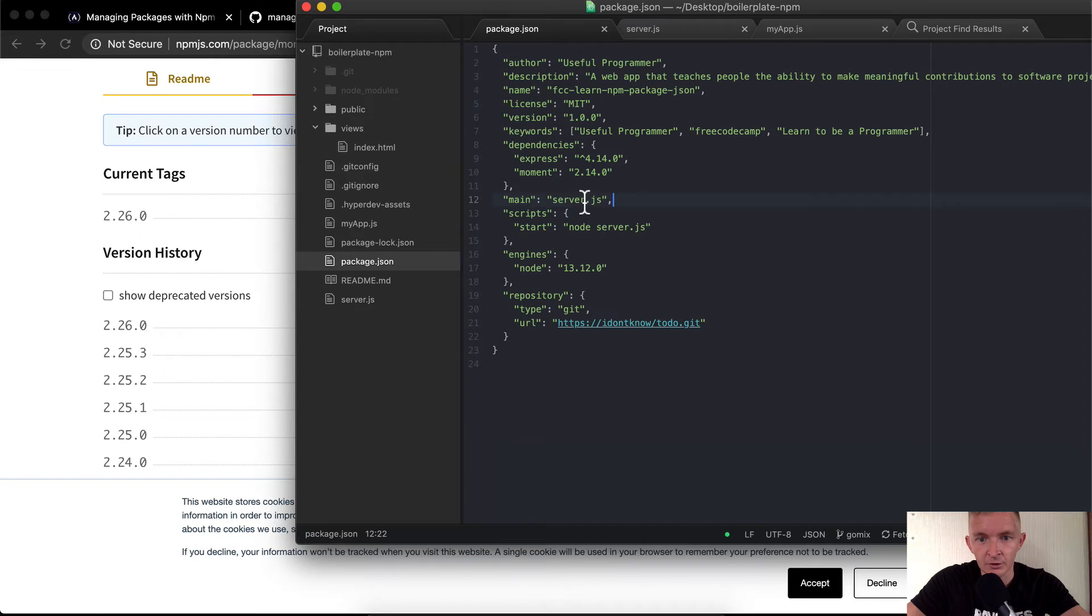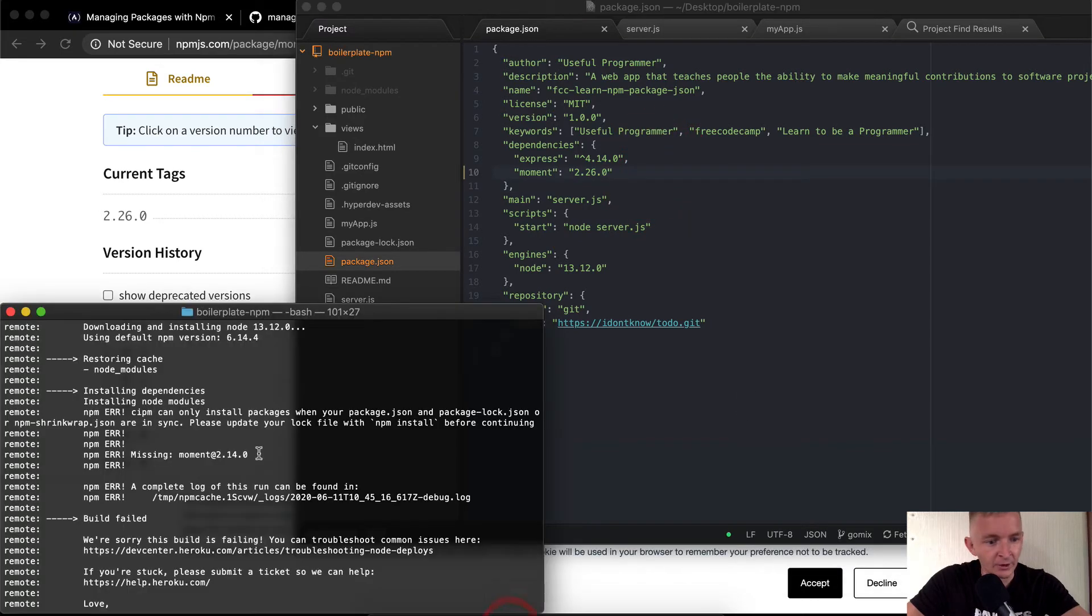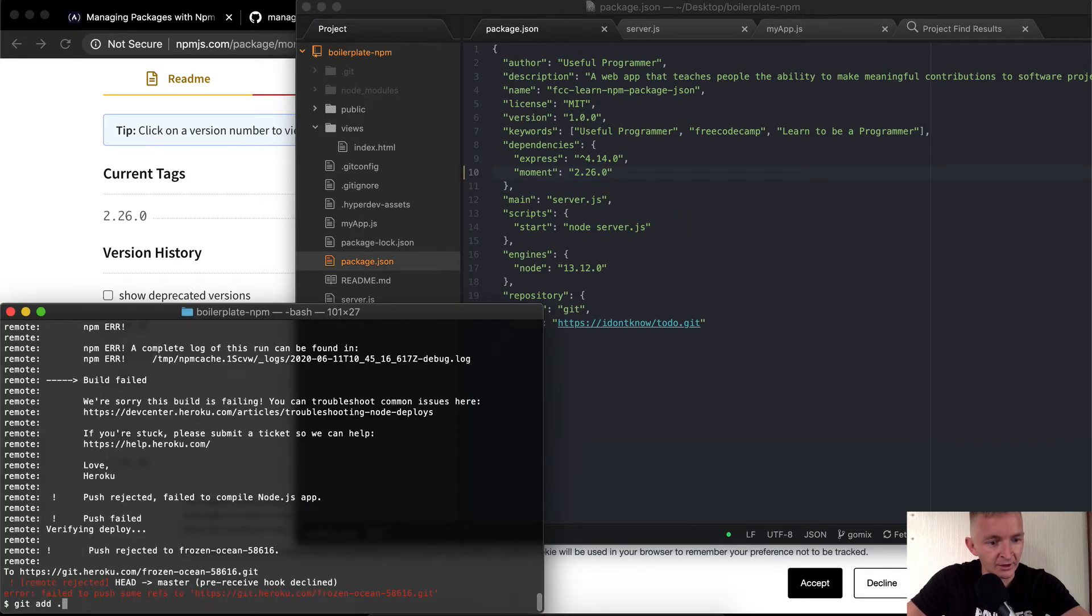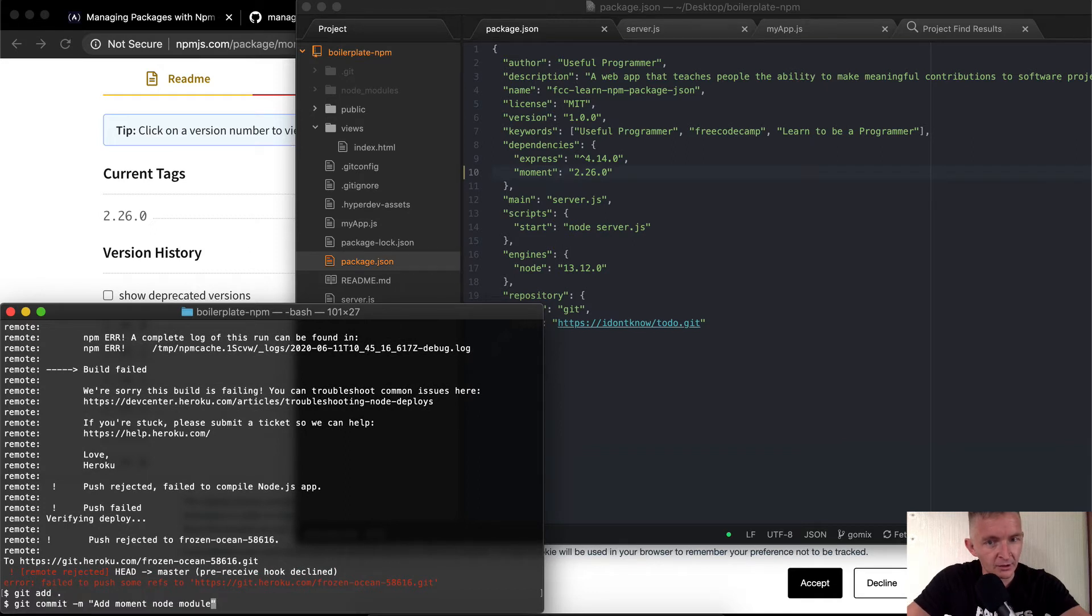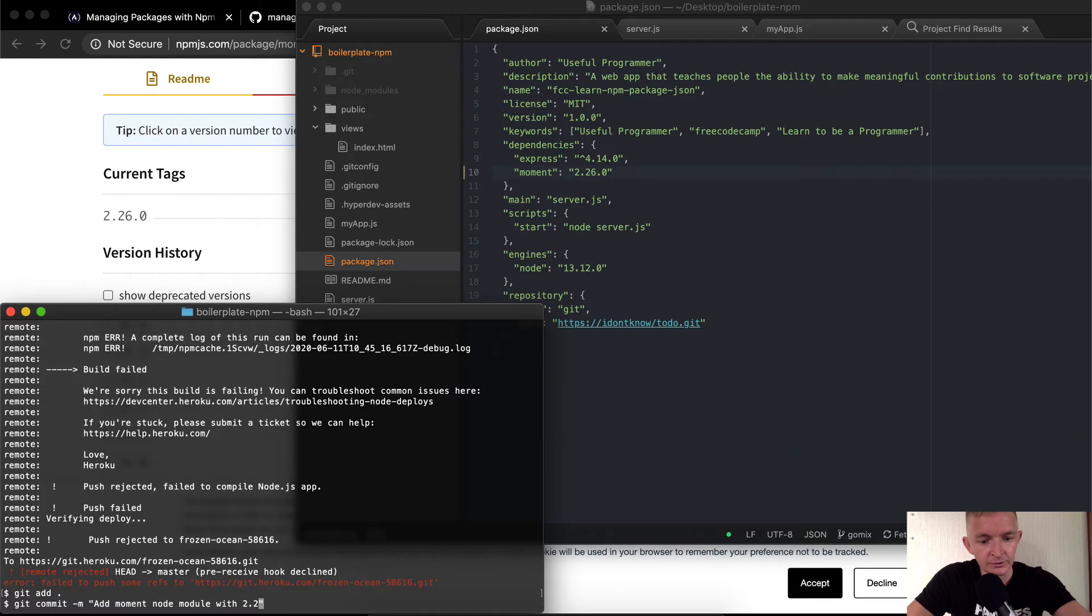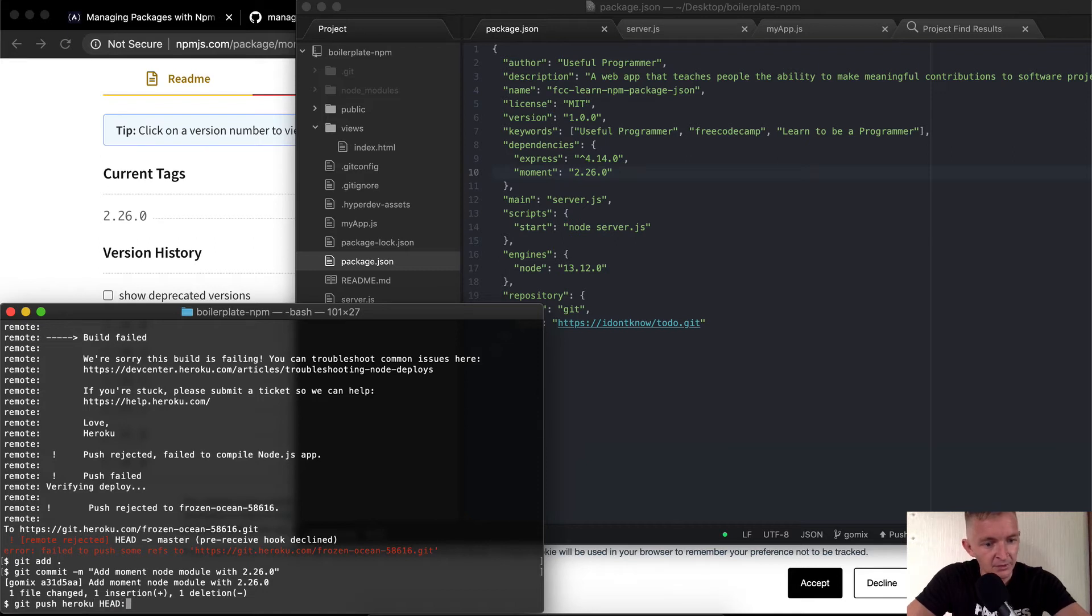Let's just go 2.26.0. So over here we're going to say moment 2.26.0 and if we save that and then we're going to try the same thing. Git add, git commit, module with 2.26.0, and then we're going to say git push heroku master HEAD master.